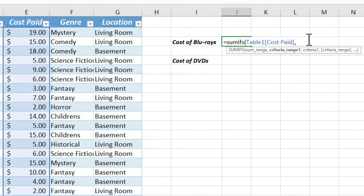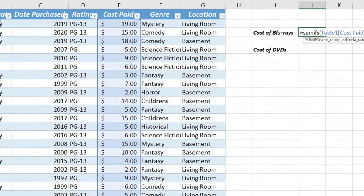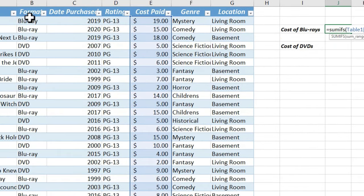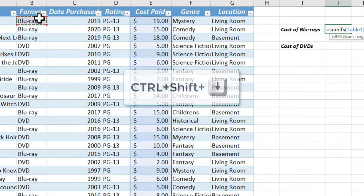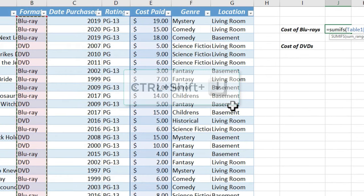Now I'll put in a comma, and now I need to find the criteria range. So I want the criteria range to be this format column. So I'll click here on Blu-ray, Ctrl, Shift, down. So it looks through all of those.